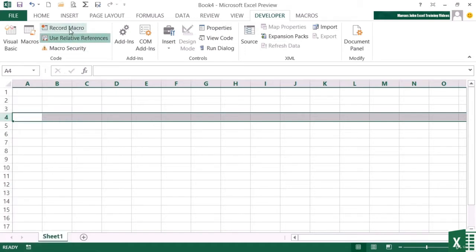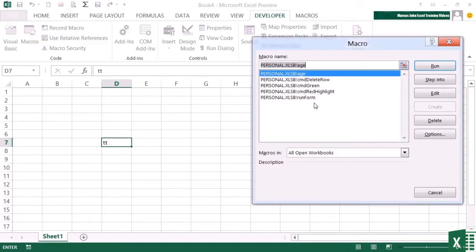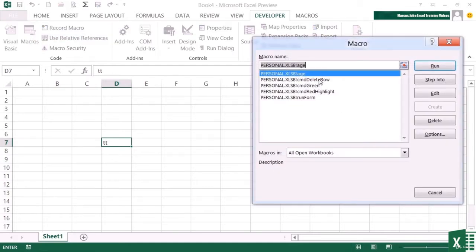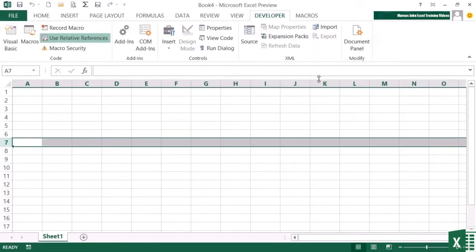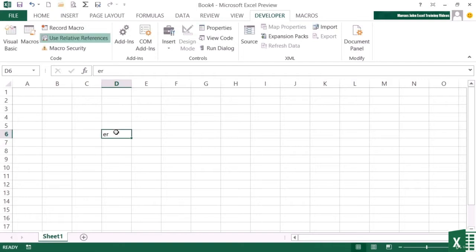Let me see if that works. Macros. Delete row. And the row's gone. So let's add another one that will delete the current column.